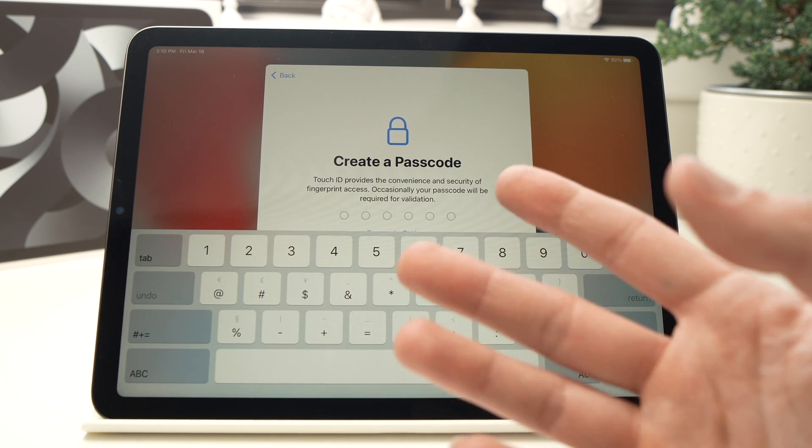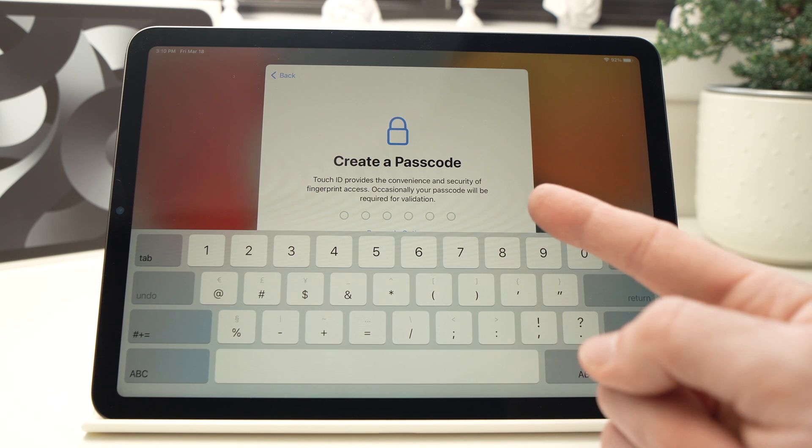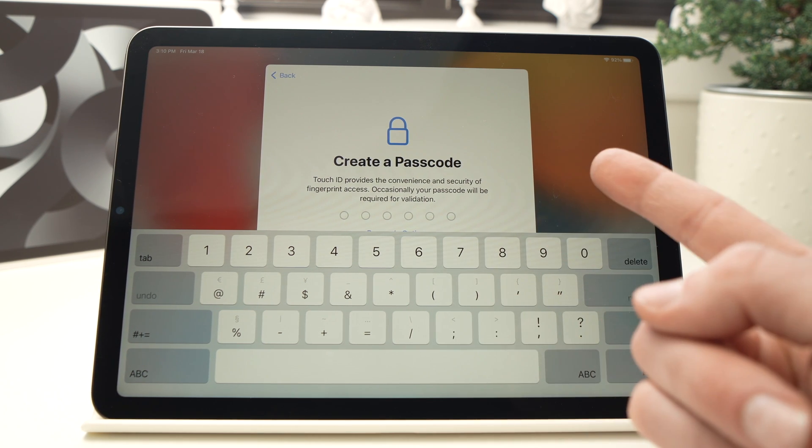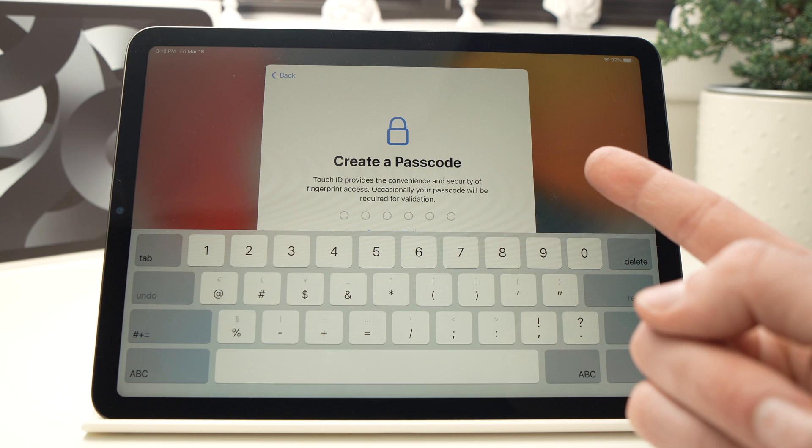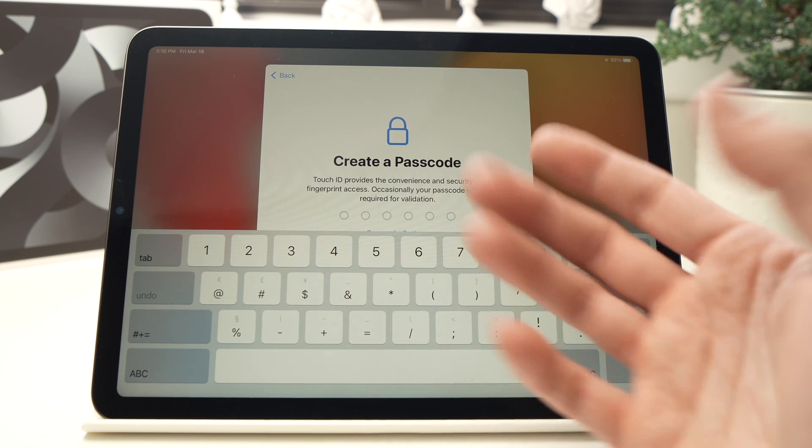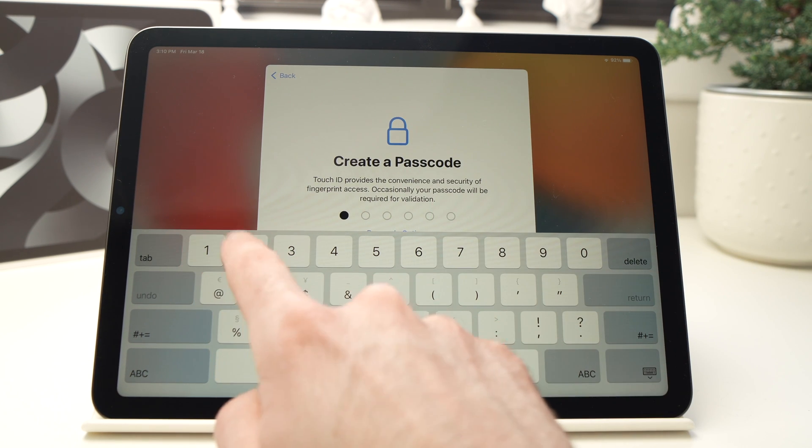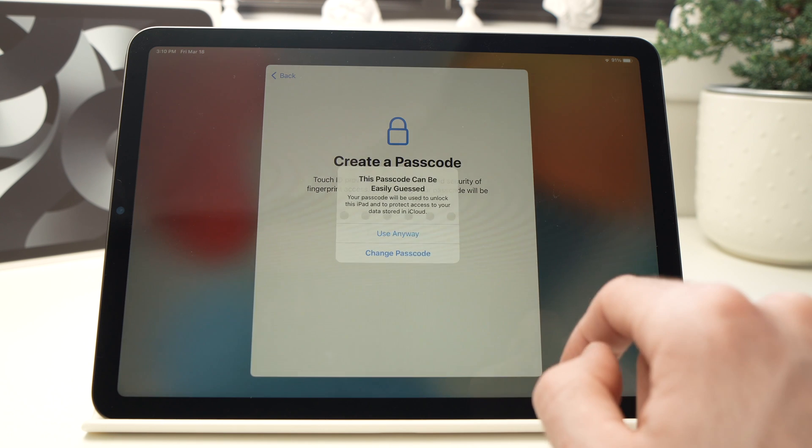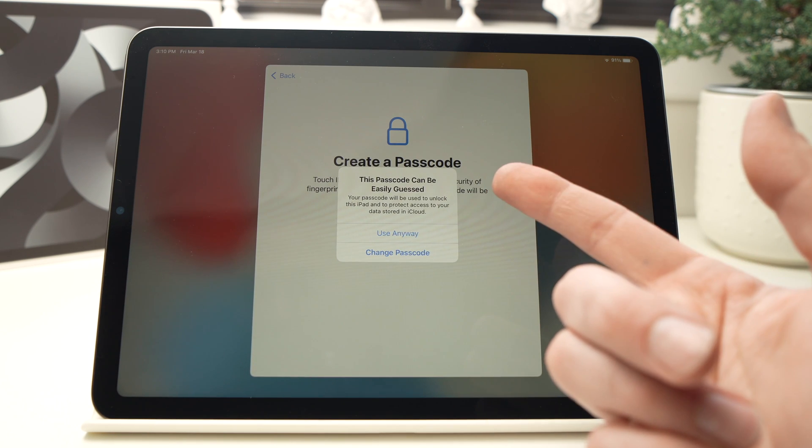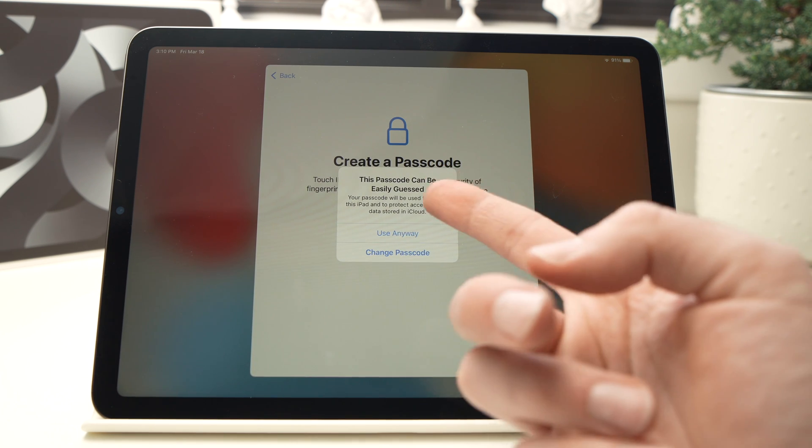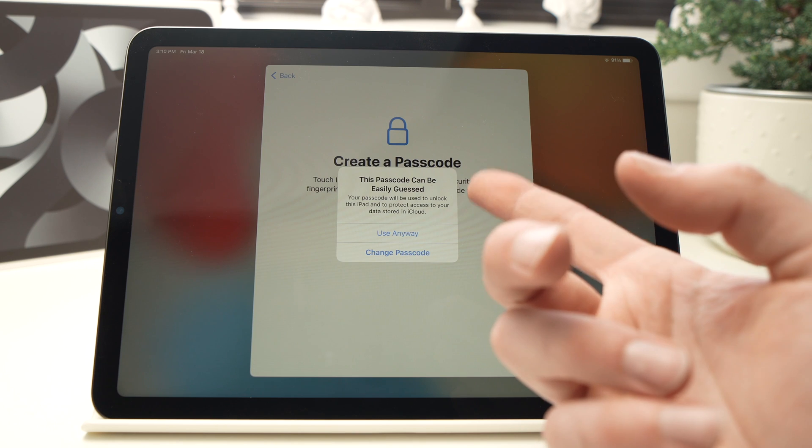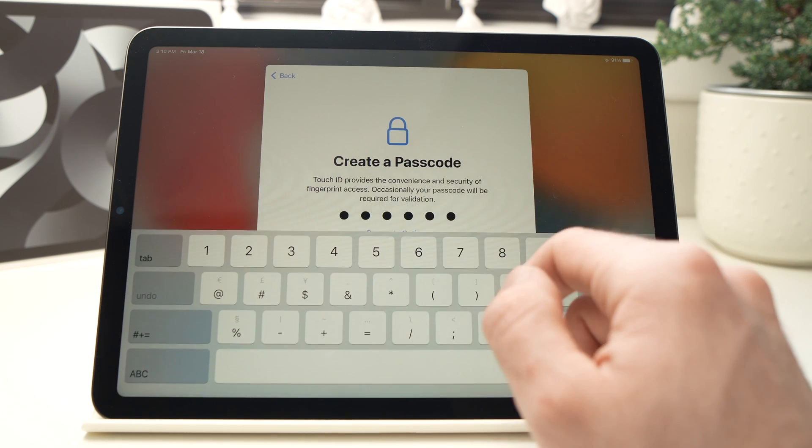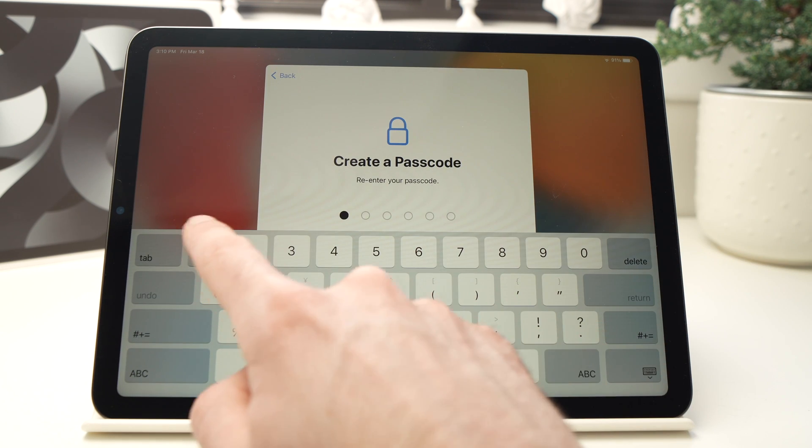Now it will ask you to create a passcode for your iPad in case the fingerprint doesn't work. So let me create one: one, two, three, four, five, six. Obviously if it's an easy password it will tell you that it can be easily guessed, but I'll use it anyway. Yours can be more complicated—obviously you don't have to choose the same one.